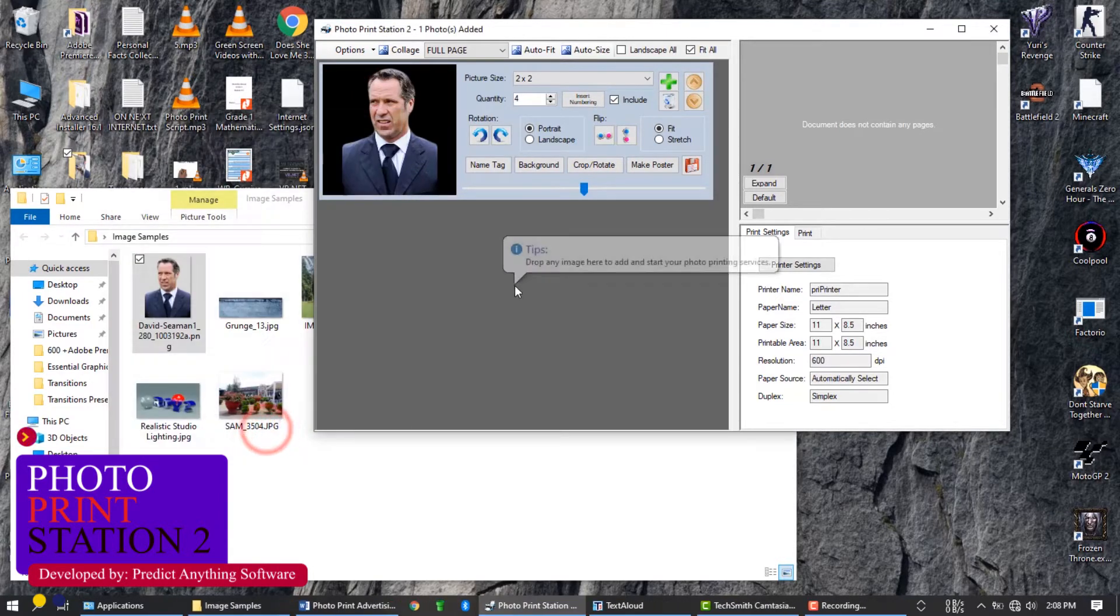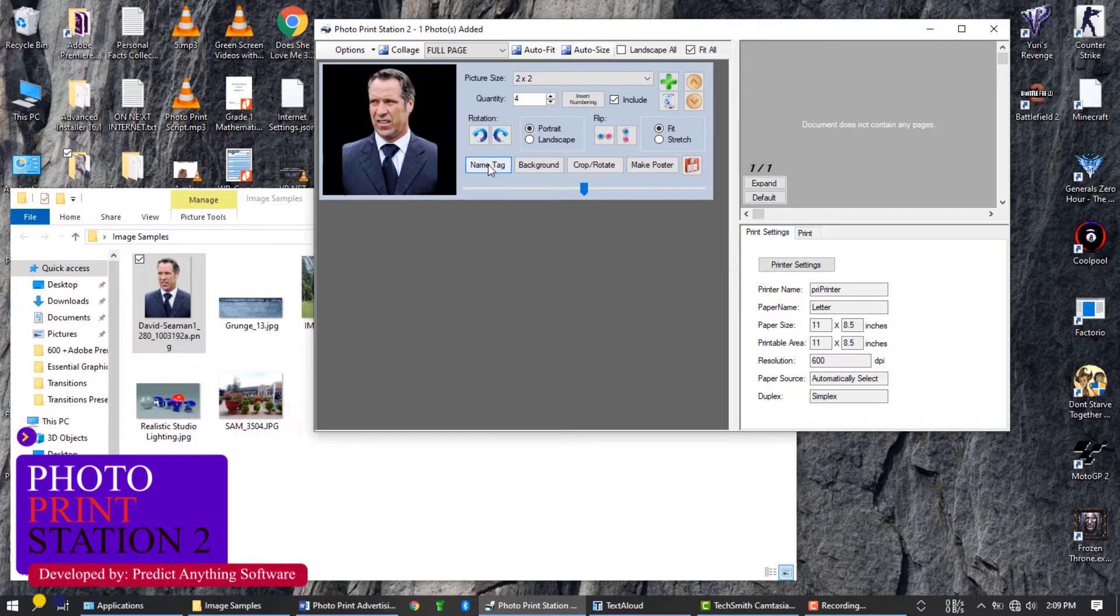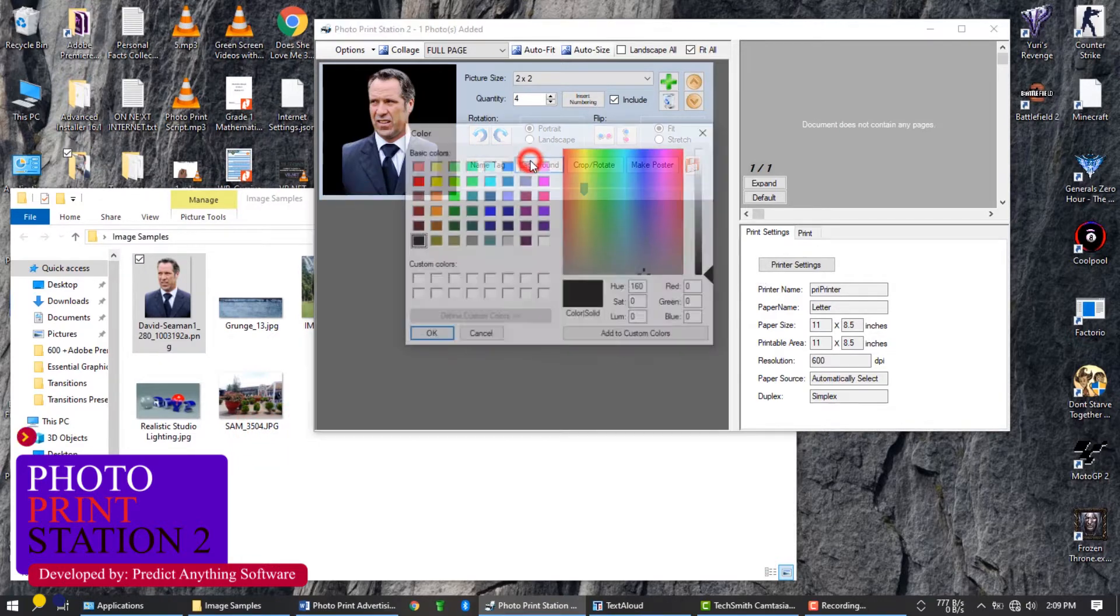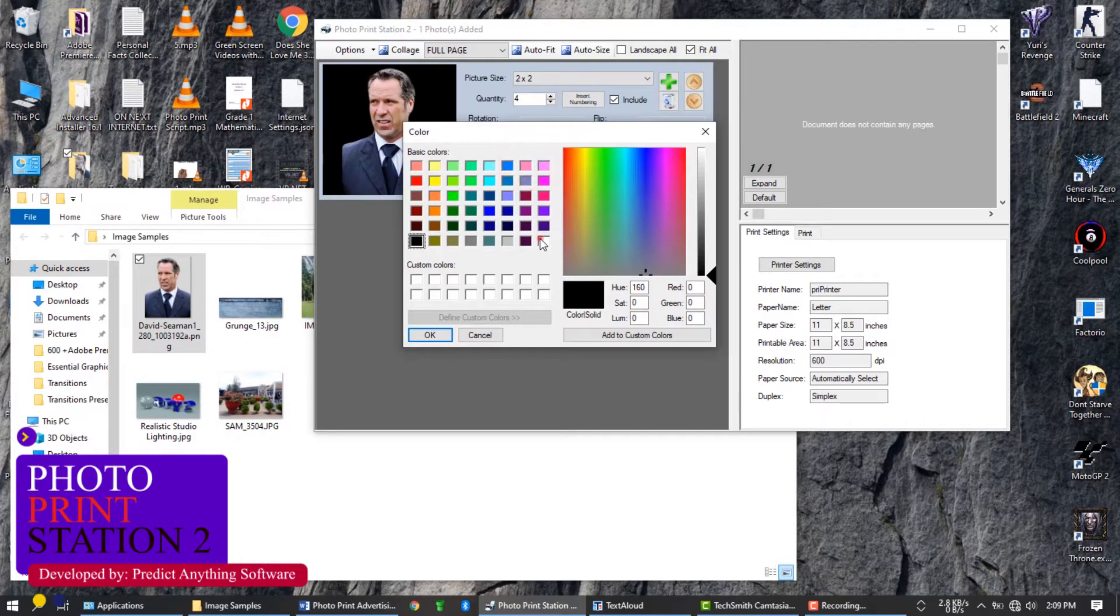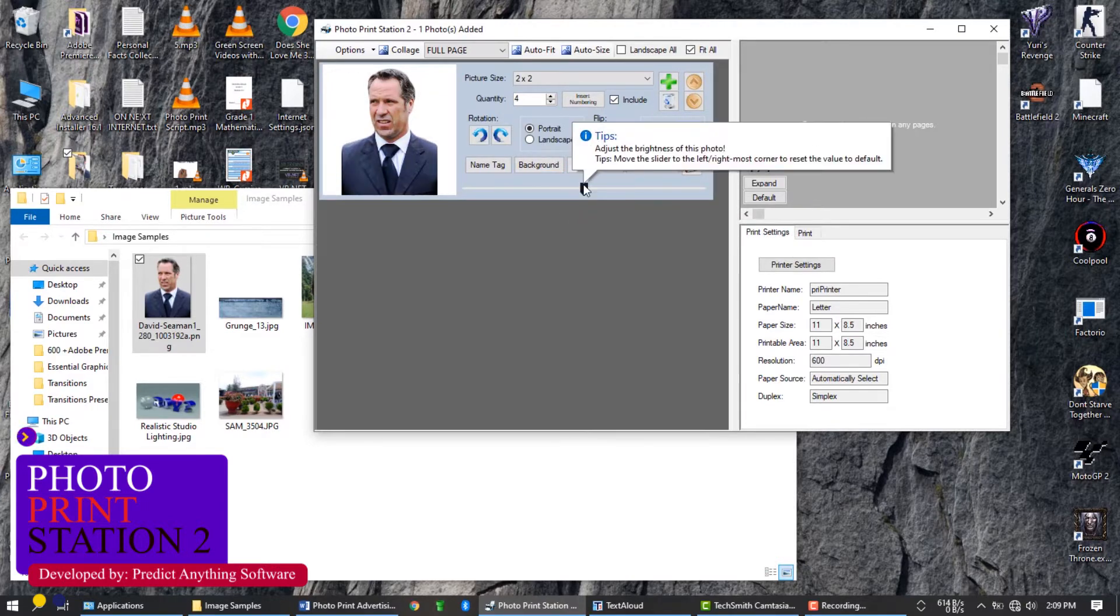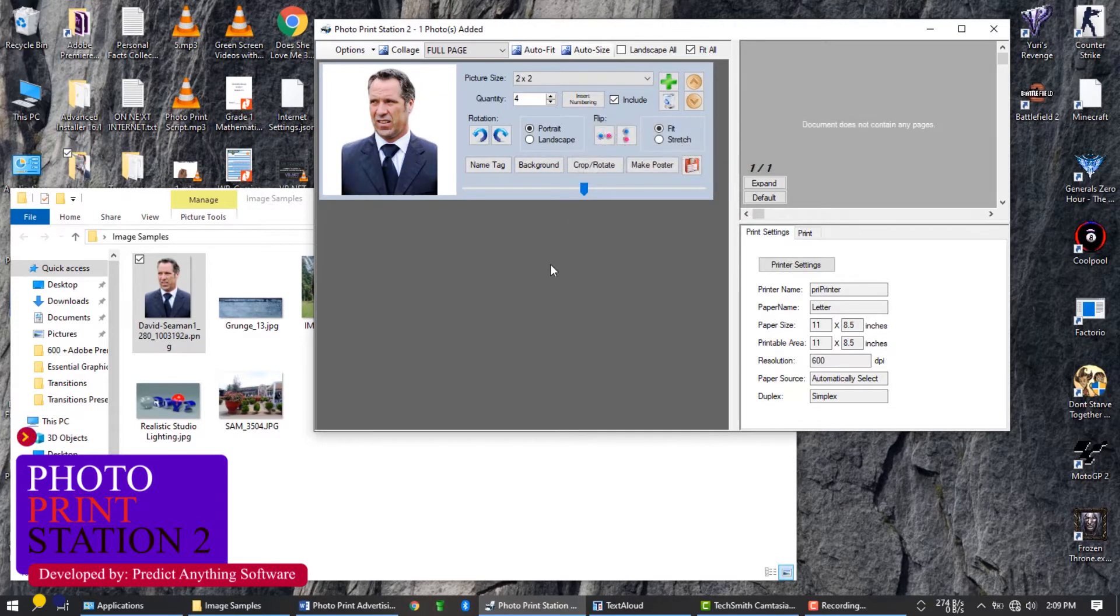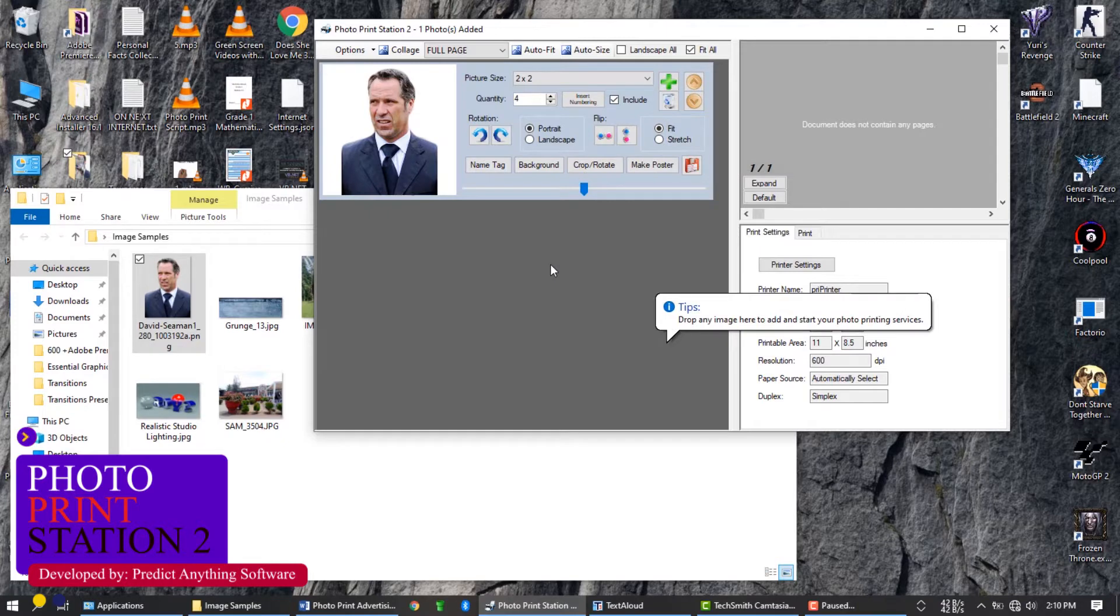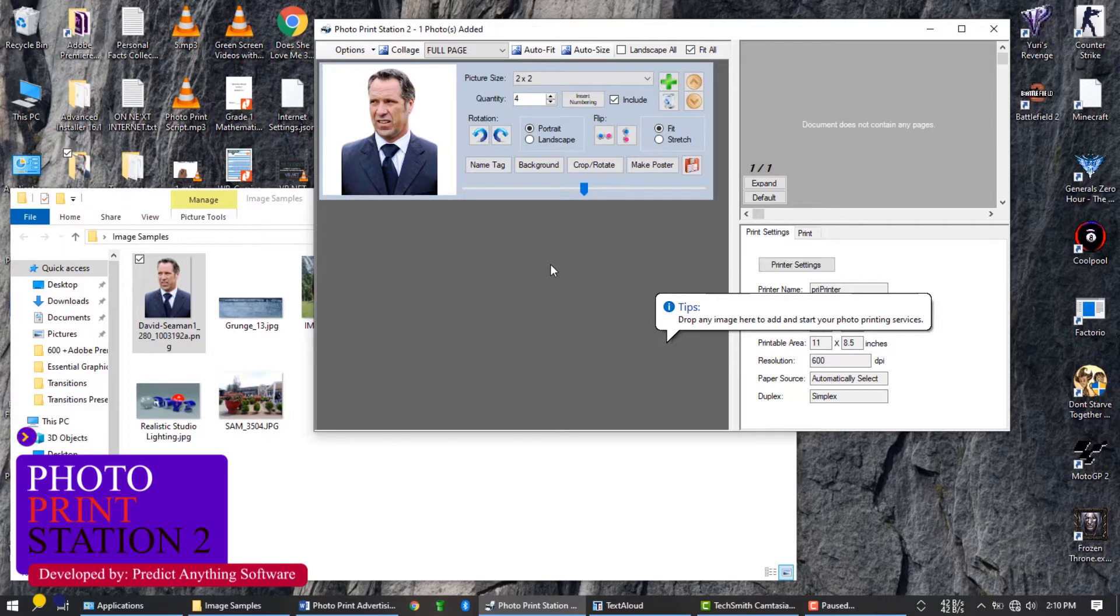You can add name tag on your photo, change the background color to your desired color, adjust the brightness, crop the image, and more. We will show you how to use that later in this video. So be sure to watch this video till the end.